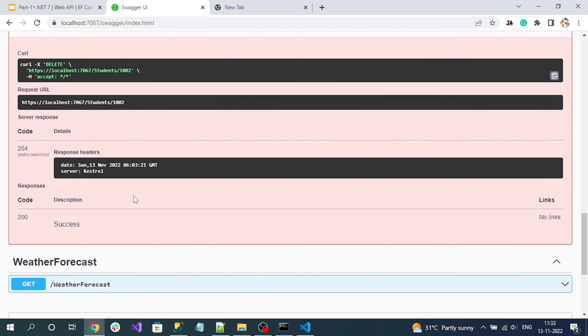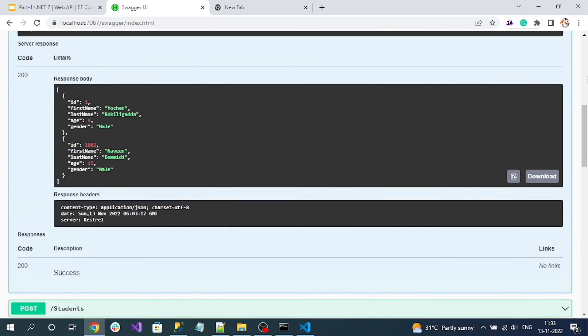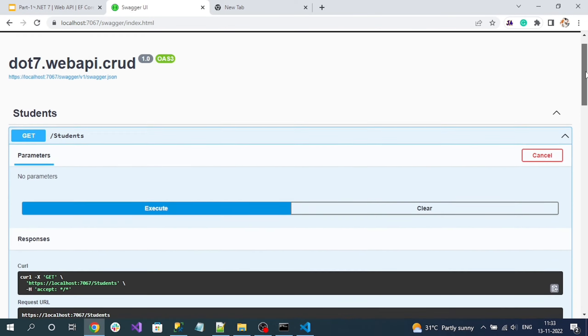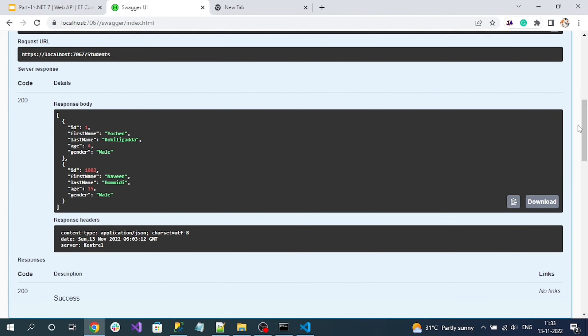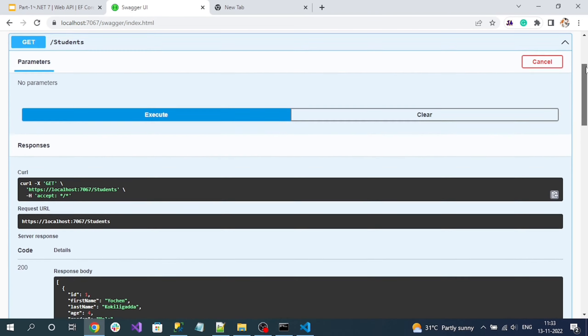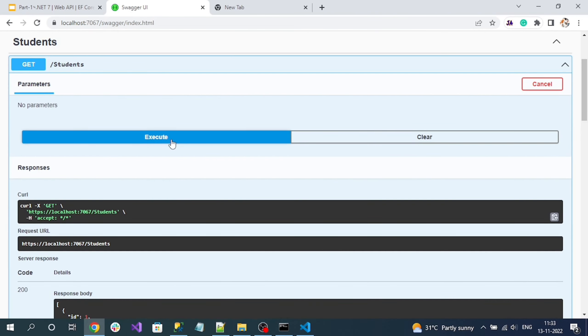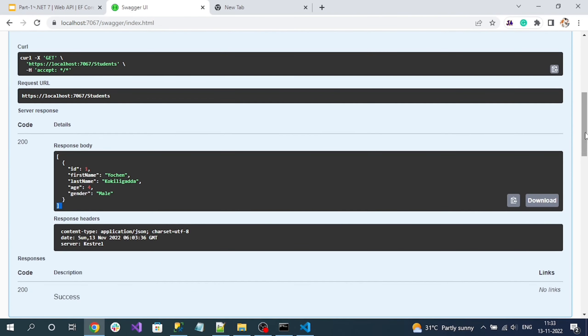And here we got 204 No Content, that means record is deleted. So if I again execute this next time I won't see this record. So let me execute again GET request. See, I have one record because the previous record is deleted from the database.